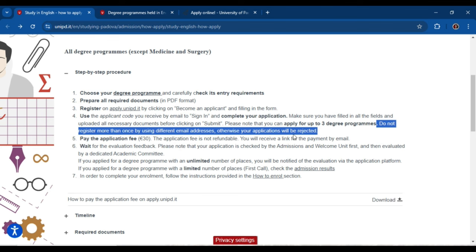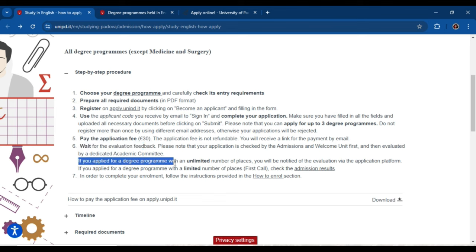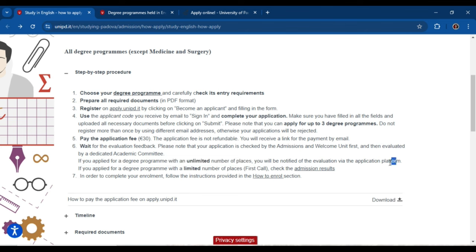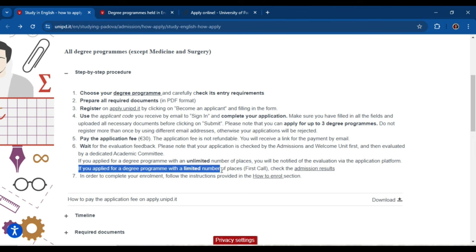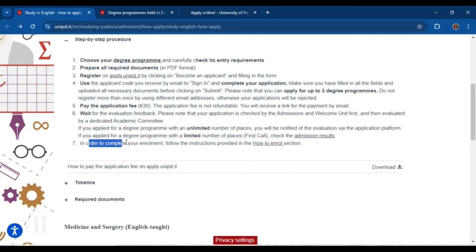There is an application fee of 30 euro. After submitting your application, wait for the evaluation feedback. If you applied for a degree program with an unlimited number of places, you will be notified of the evaluation via the application platform — it will show whether you have successfully received the scholarship or not. If you applied for a degree program with a limited number of places, you have to check the admission results separately.